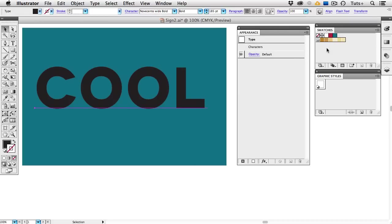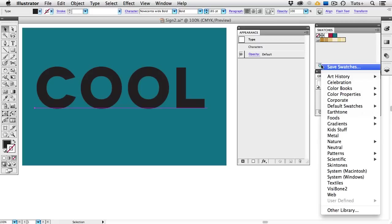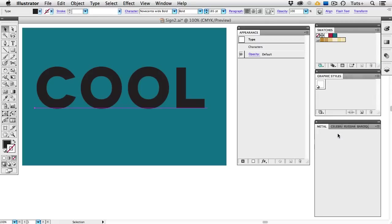Over here in the Swatches Panel, I've added some swatches, a blue that I've used for the background, and I've just locked this rectangle down here. This red, and I've chosen this brass color group that I found under the Metal Swatches here in the Swatches Panel.